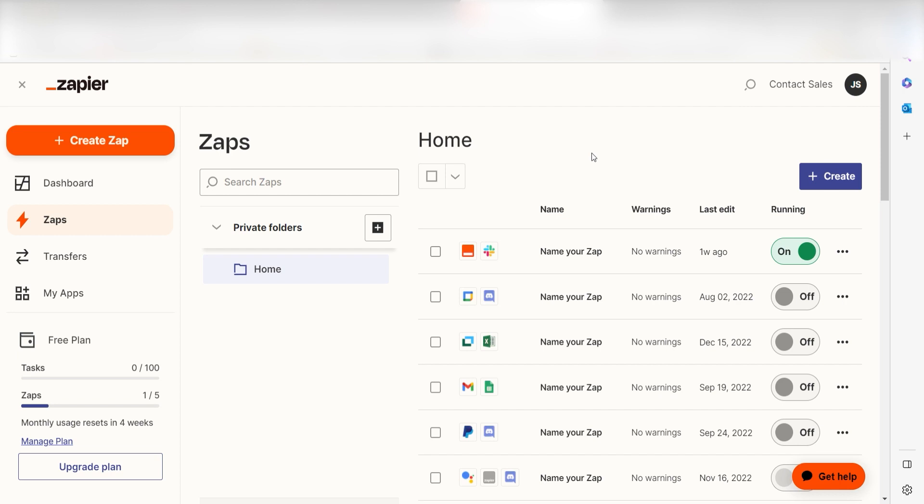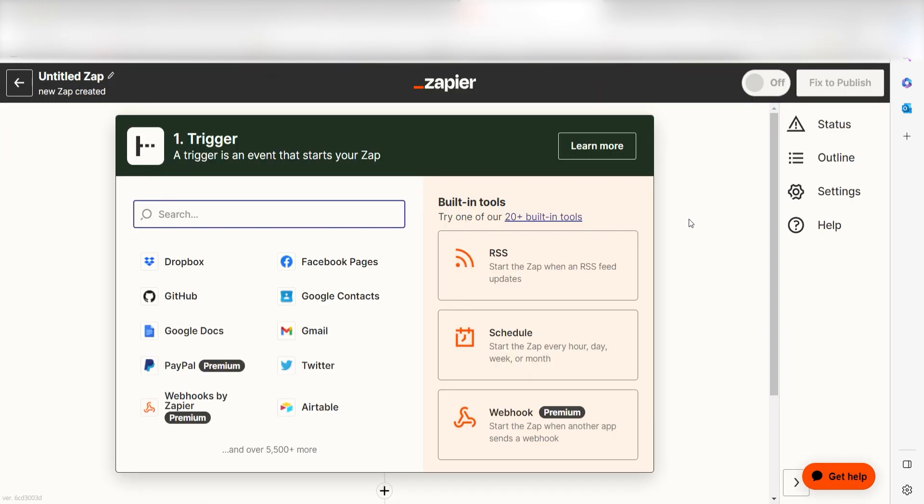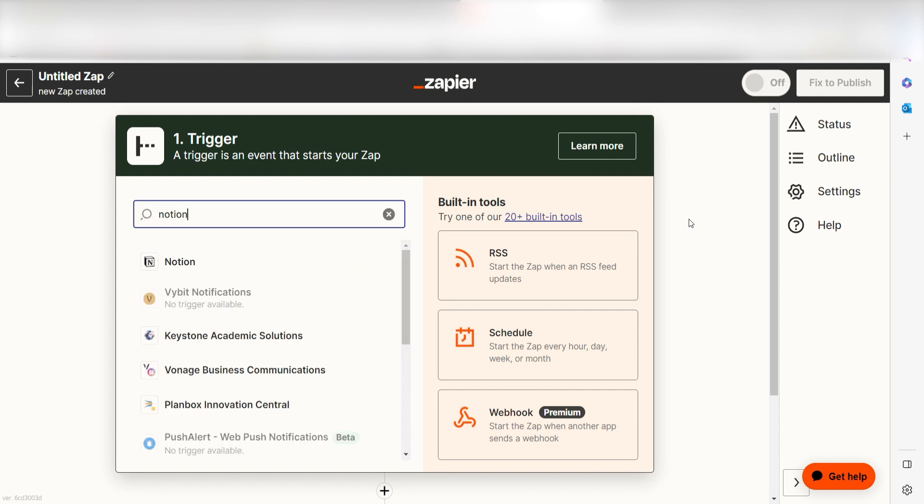In order to get started with this workflow, I need to create a Zap by clicking the button on the left-hand side of the screen. Because I want Notion to trigger an image creation in DALL-E, I'll need to use Notion as my trigger. I can find the app by typing it into the search bar and clicking below.